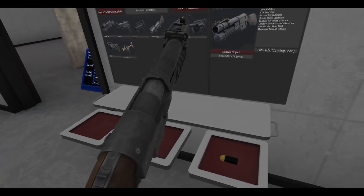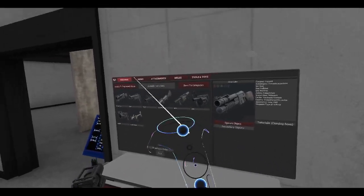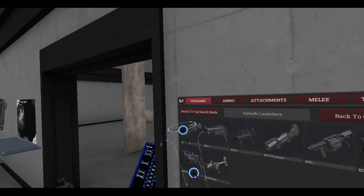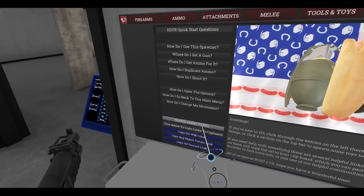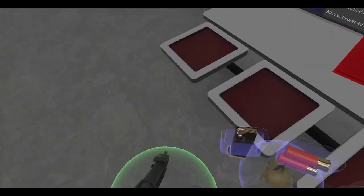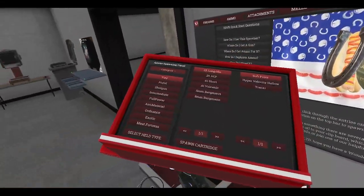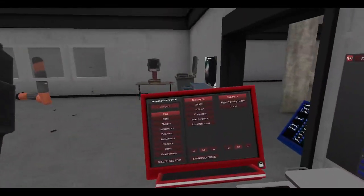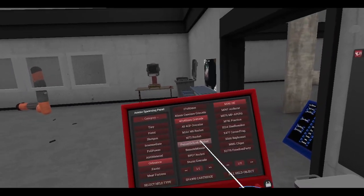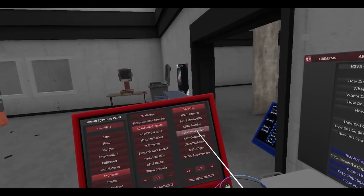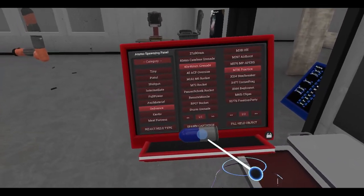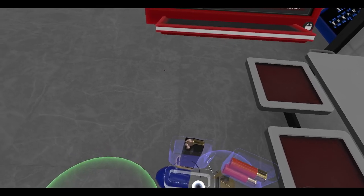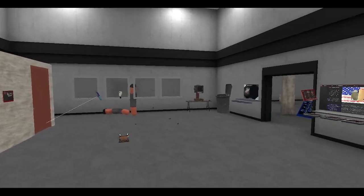Let me grab the ammo panel here. Let's see, practice. There we go. Well, held object, and let's just spawn one. Ah well.